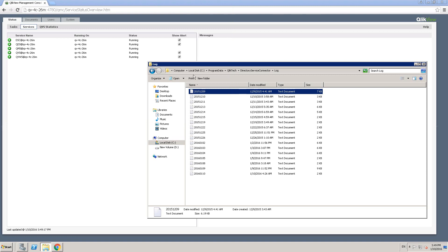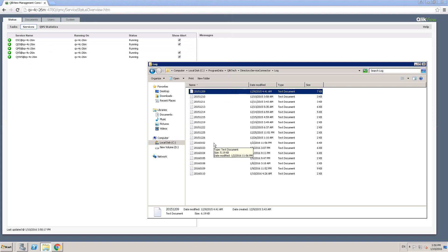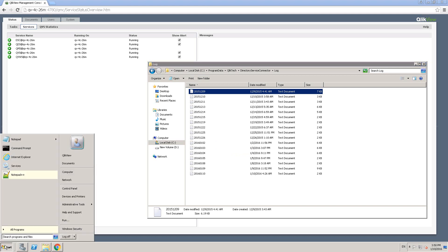In fact, by default, the logs are saved in the program data folder. Just in case, if you have to move the log files to a different location, you don't have an option to do that on QMC. But you do have an option to change the log file location using the exe.config file, which contains a log file path.